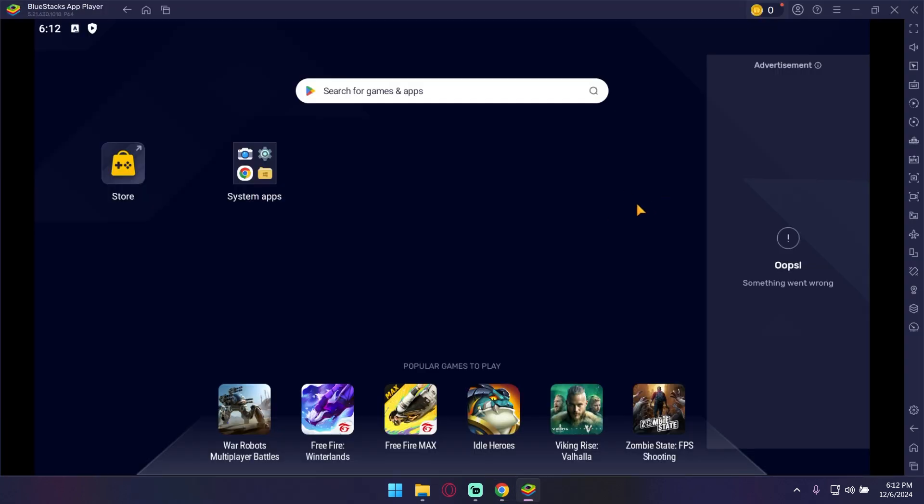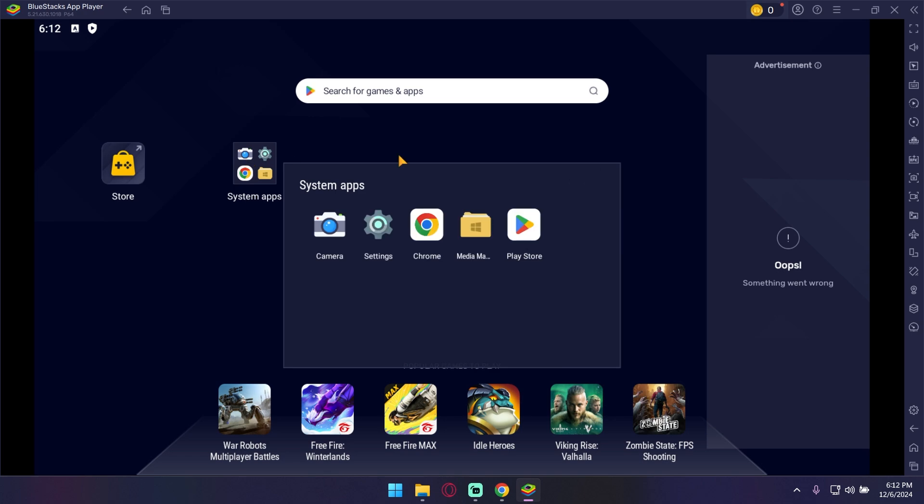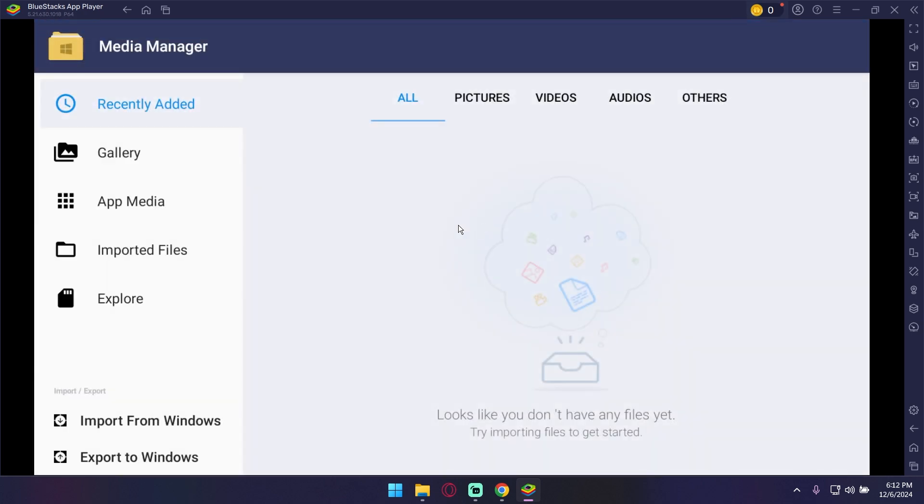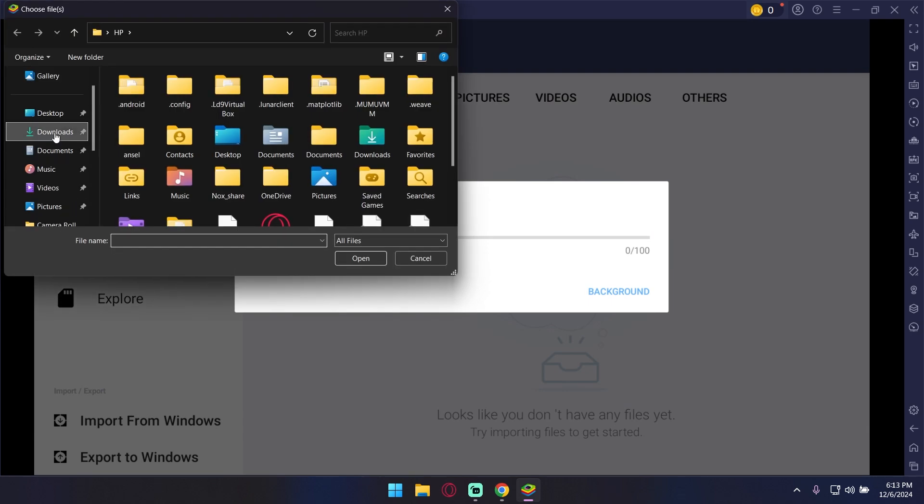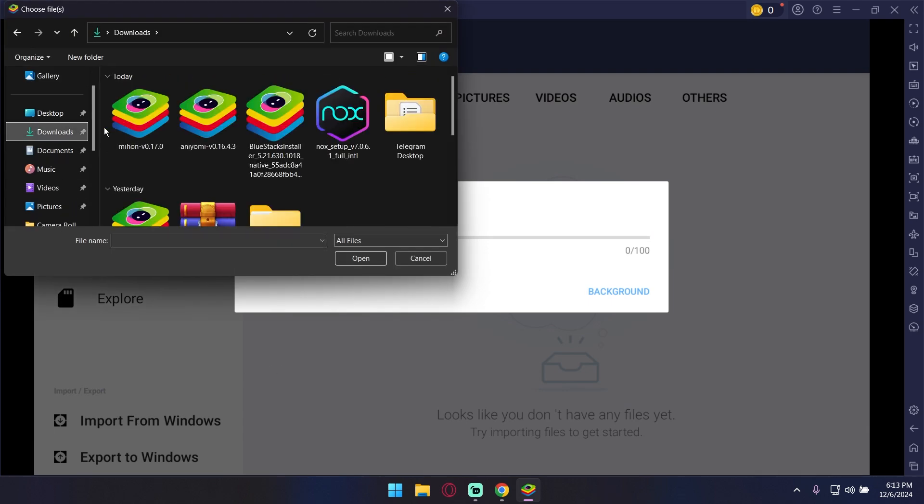Now on BlueStacks, open file manager. On the left bottom corner, click on import from Windows. Now just select the Aniyomi and Mihon files that we have just downloaded and click on open.